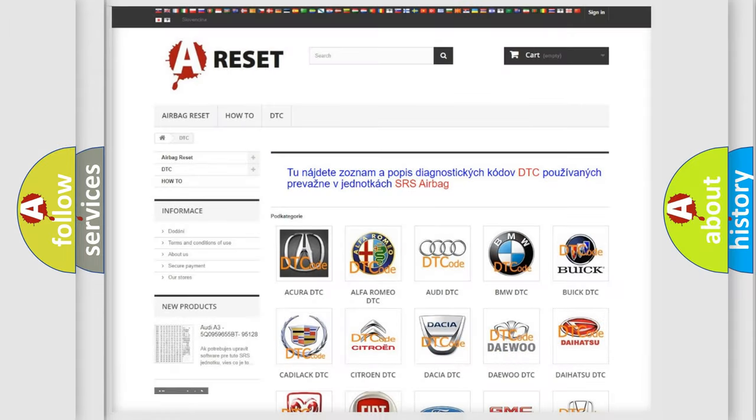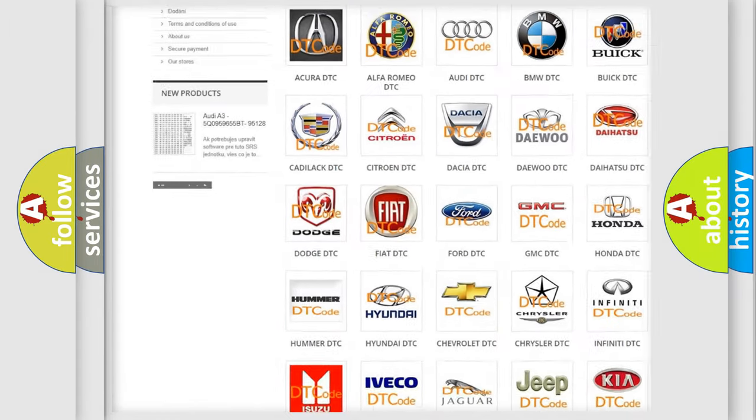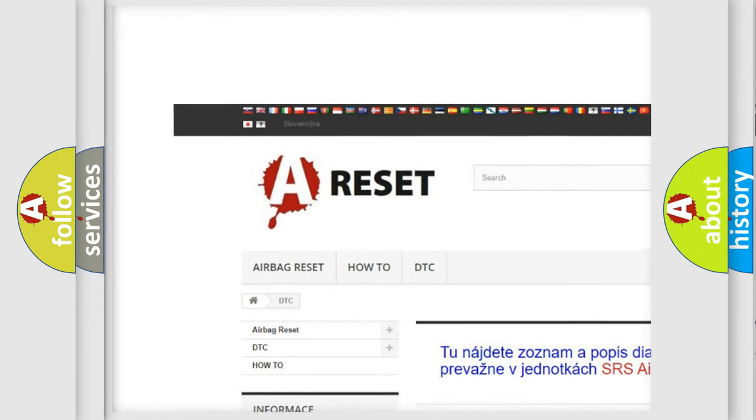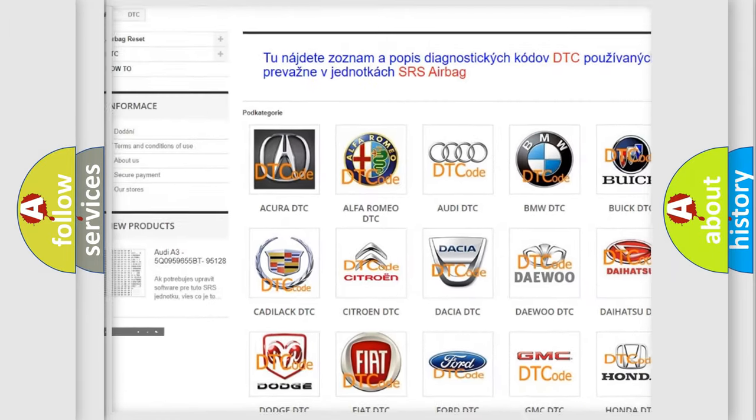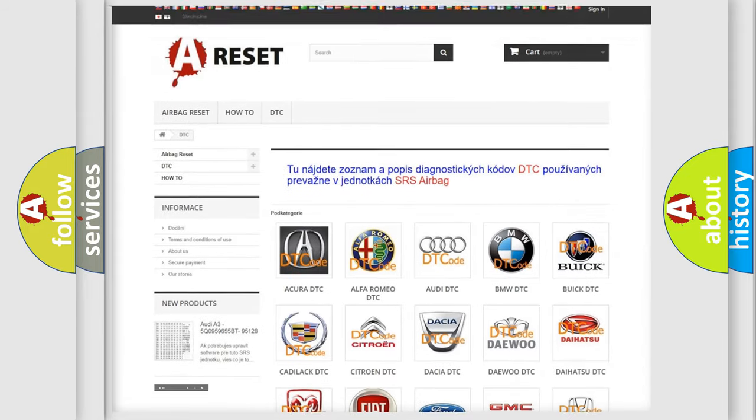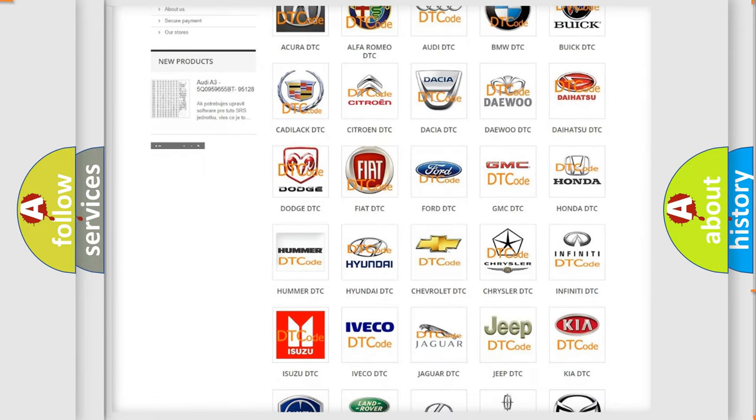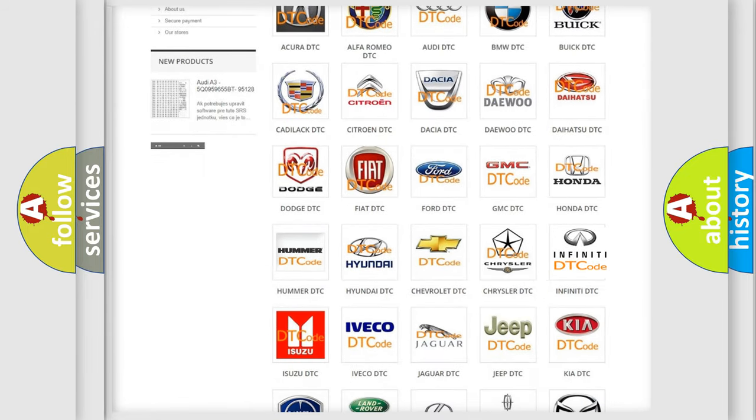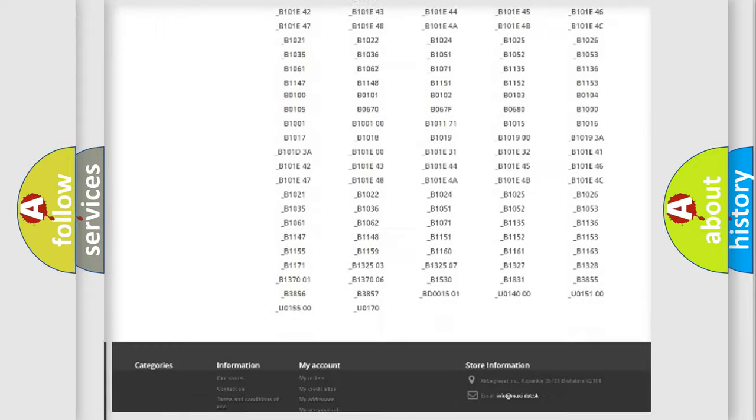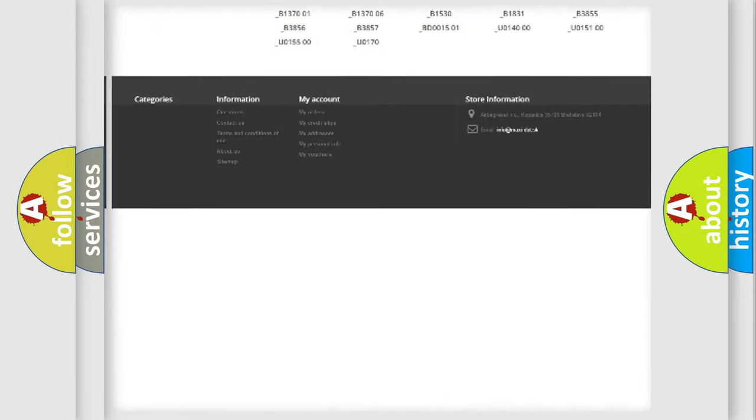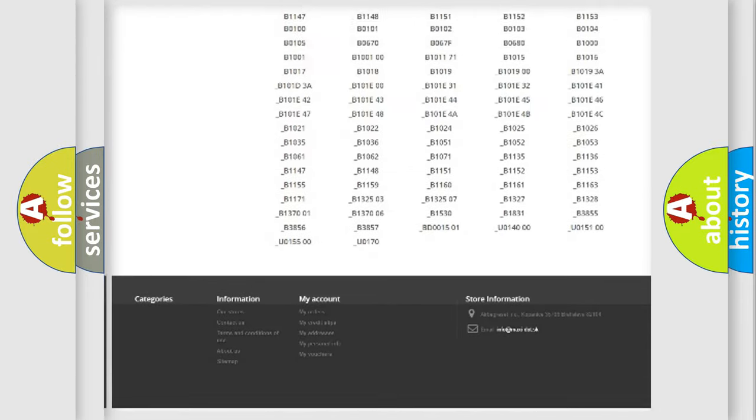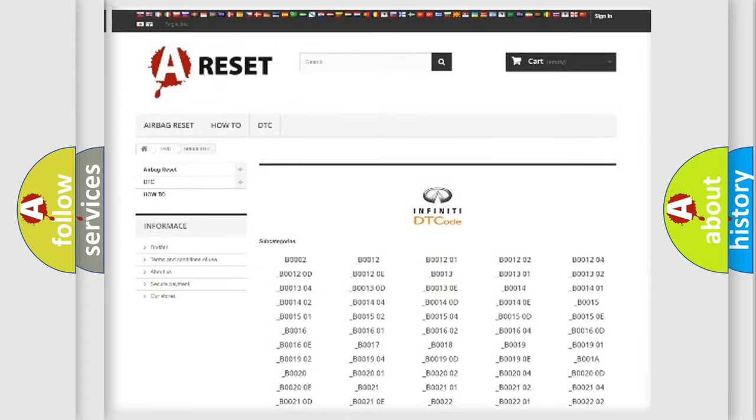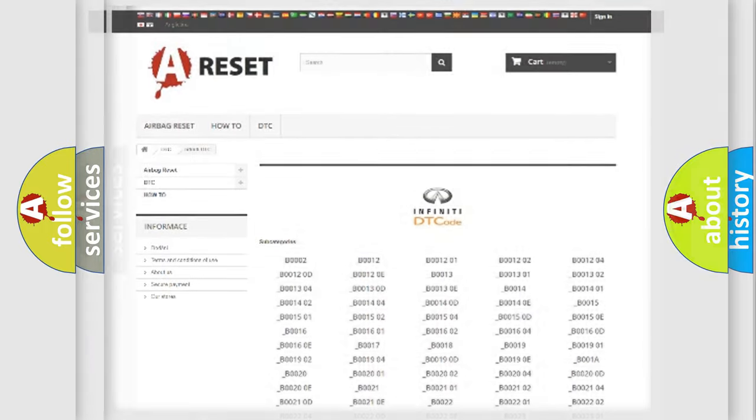Our website airbagreset.sk produces useful videos for you. You do not have to go through the OBD2 protocol anymore to know how to troubleshoot any car breakdown. You will find all the diagnostic codes that can be diagnosed in Infiniti vehicles, and many other useful things.